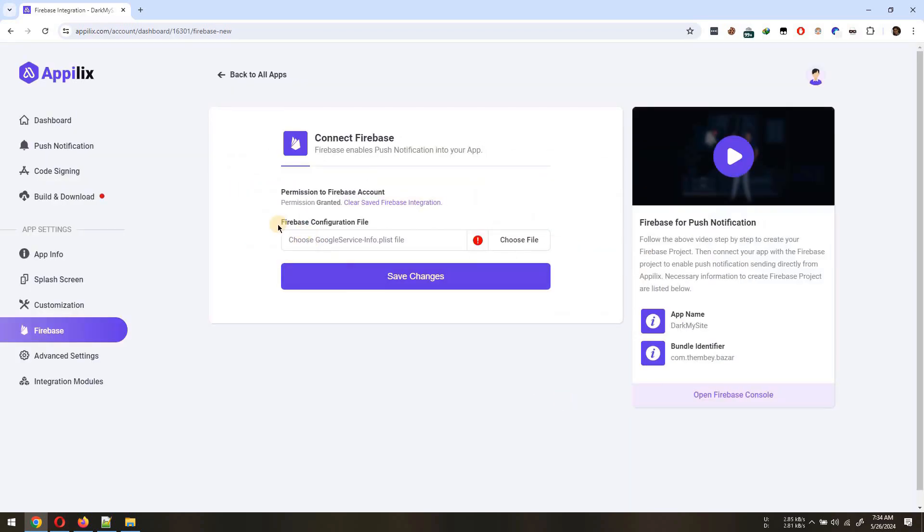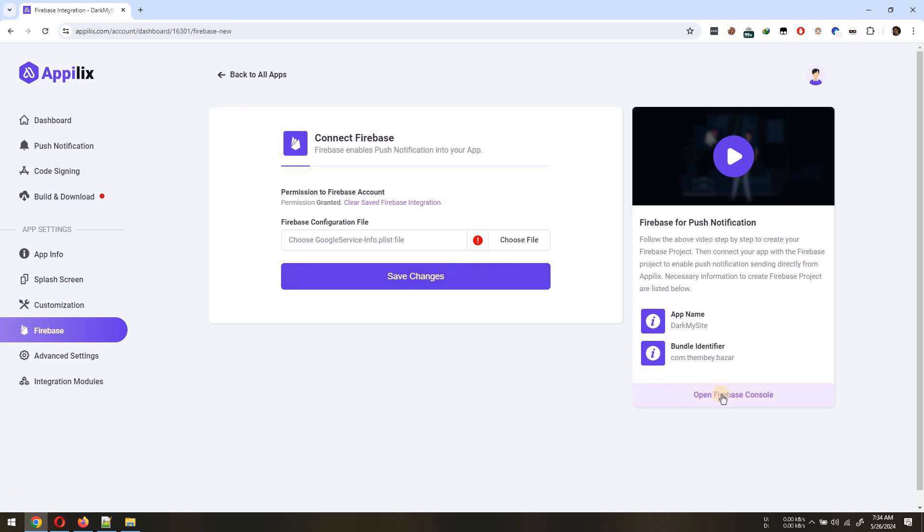Second, you will need Firebase configuration file which can be found on your Firebase app console.